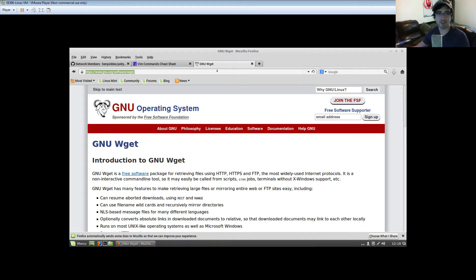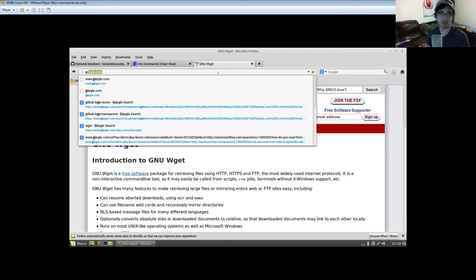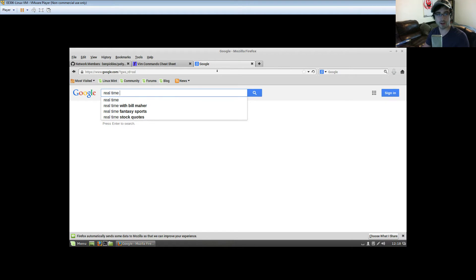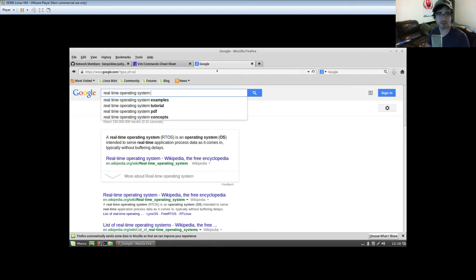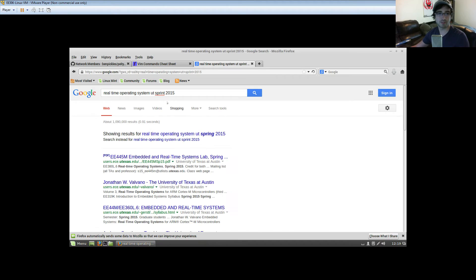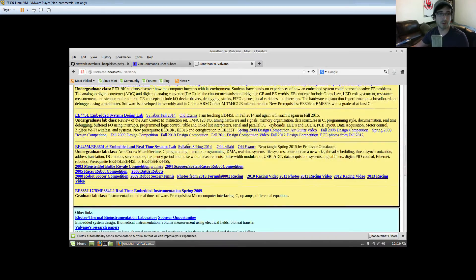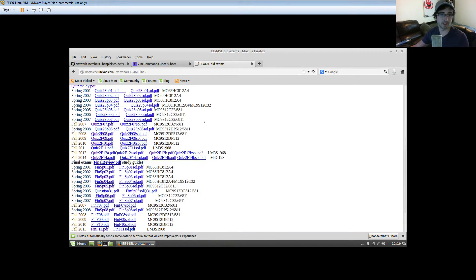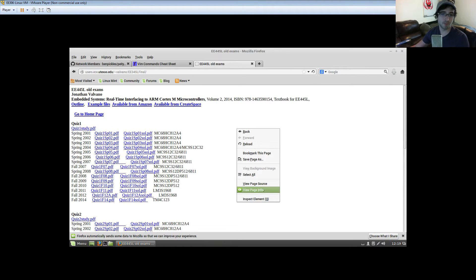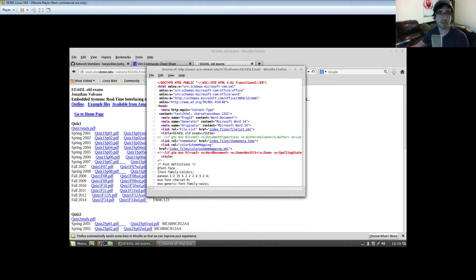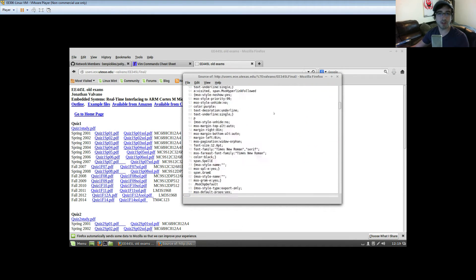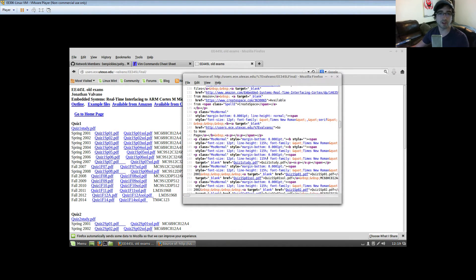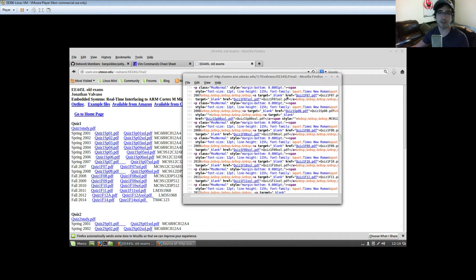For instance, I've been using my RTOS class for a lot of examples. So I'm going to go to google.com, real-time operating systems, UT spring 2015. I'll go to Dr. Valvano's page. He's got a list of old exams here that are really useful, and they're all on this one webpage. If I go to this page source, you can see that all of these PDFs are somehow links on here that you can grab.